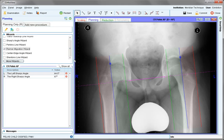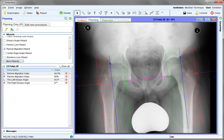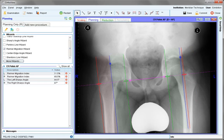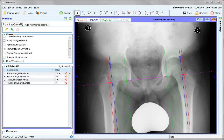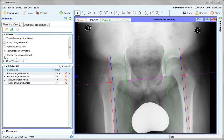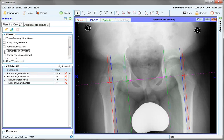The pink line sits on the trans teardrop line and the blue line sits on the lateral part of the acetabulum. The green and red lines are then positioned to cover the most medial and lateral parts of the femoral head on both sides. The Rhymer migration index recorded shows the percentage of the overall femoral head which is outside of the blue line.